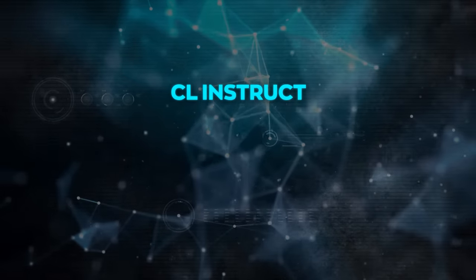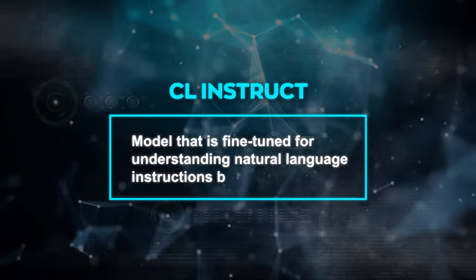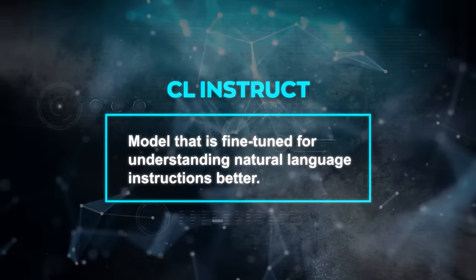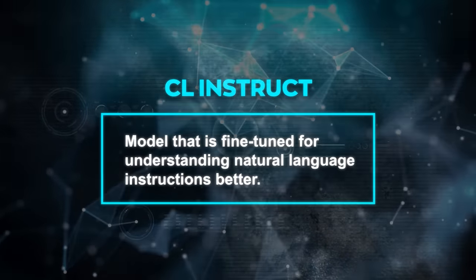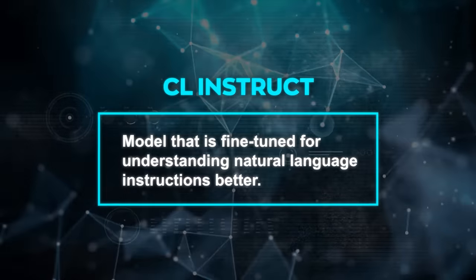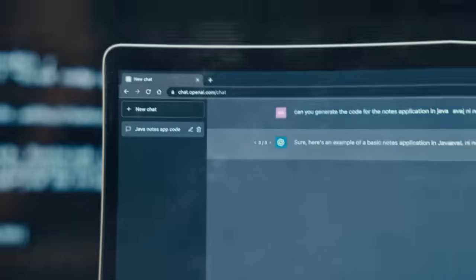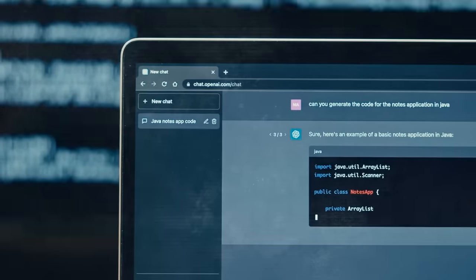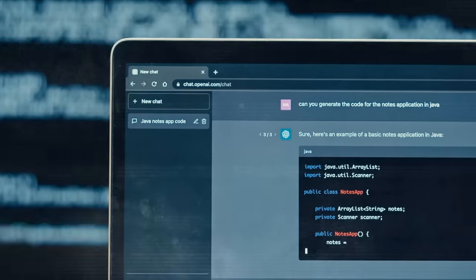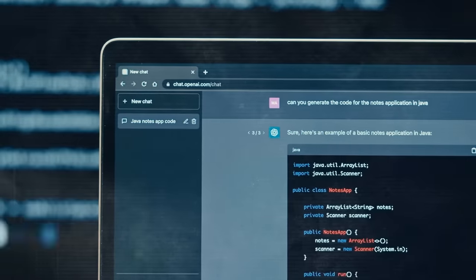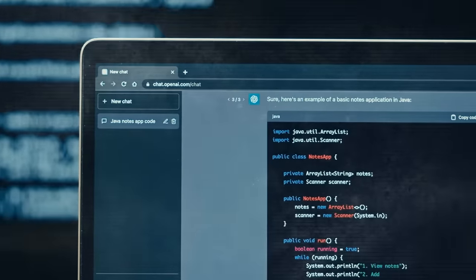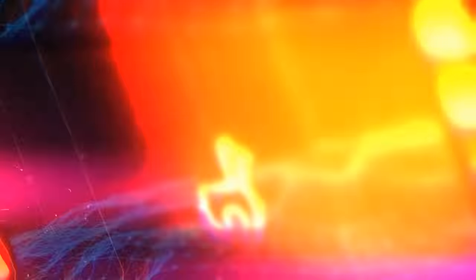CodeLama Instruct is a model that is fine-tuned for understanding natural language instructions better. So when you ask it to do something in simple words, it can figure out what you mean and produce the right code for you.